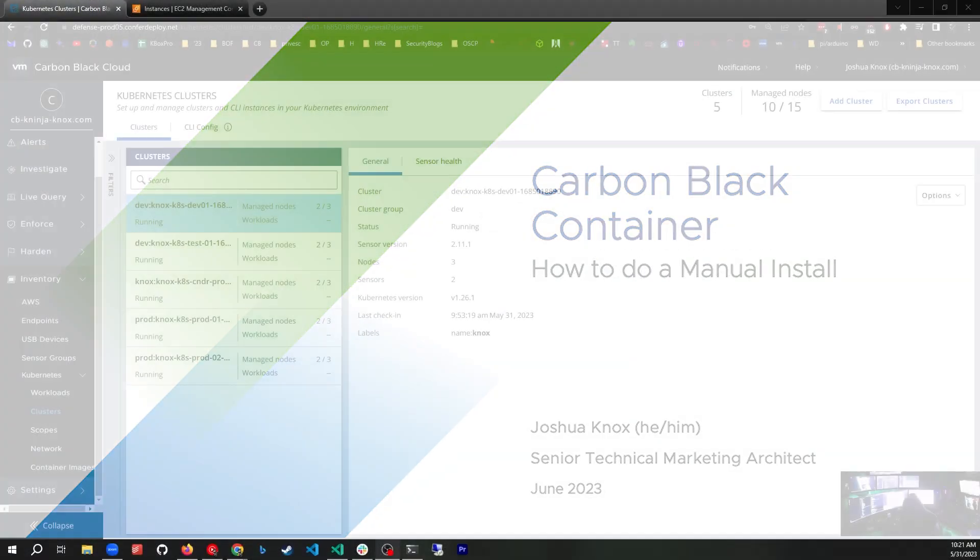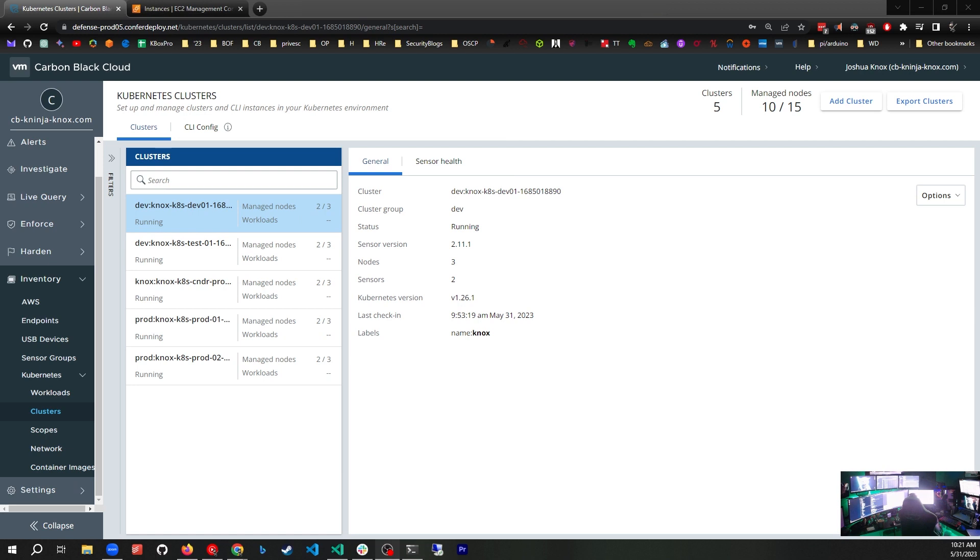Hello, my name is Josh Knox. I'm a Senior Technical Marketing Architect for Carbon Black. We're going to be looking at how to install Carbon Black containers manually into a Kubernetes cluster.